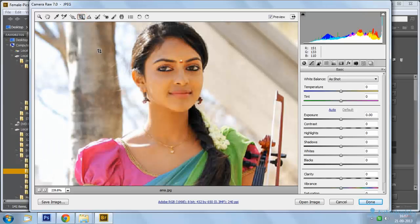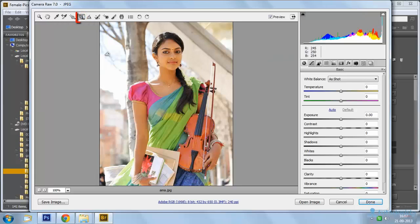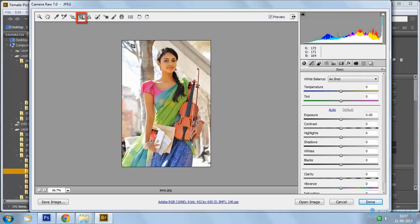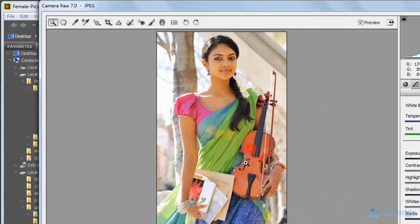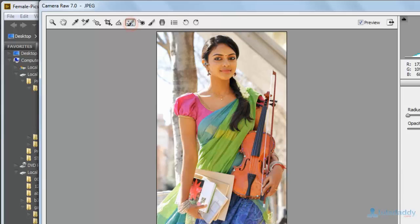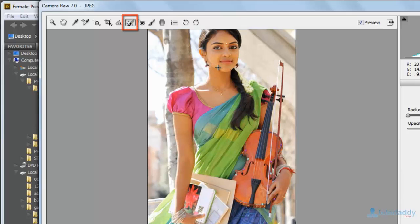Select the Crop tool to crop a selected part of the image. Use the Spot Removal brush tool and apply it on the image to automatically remove the selected spot.